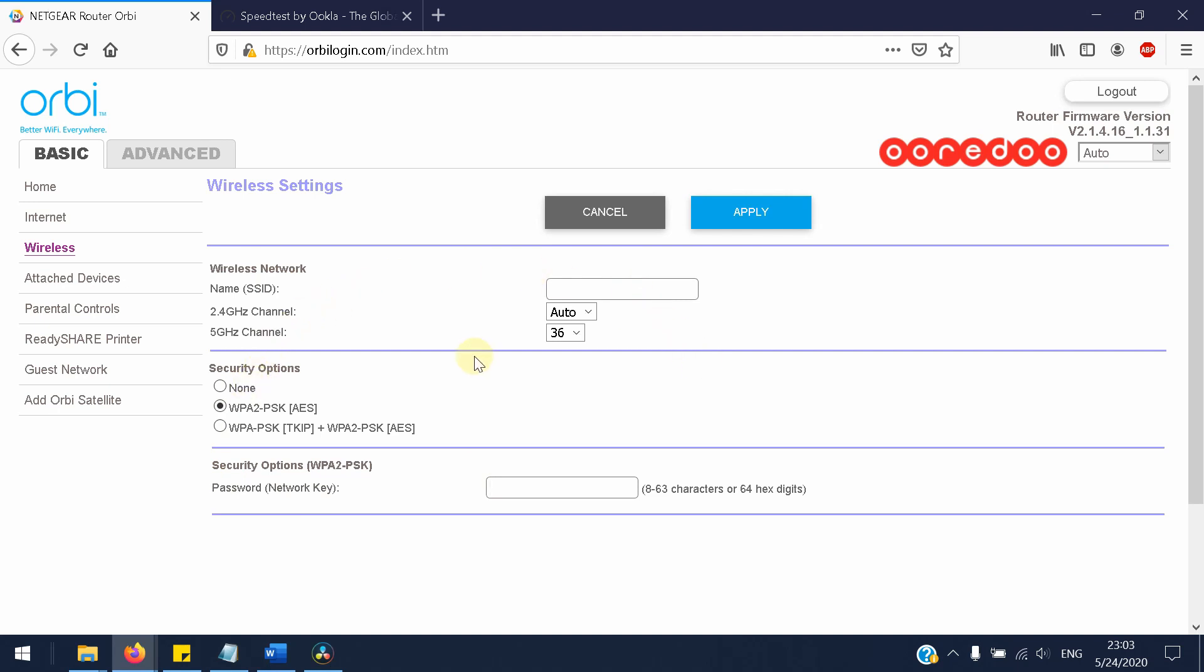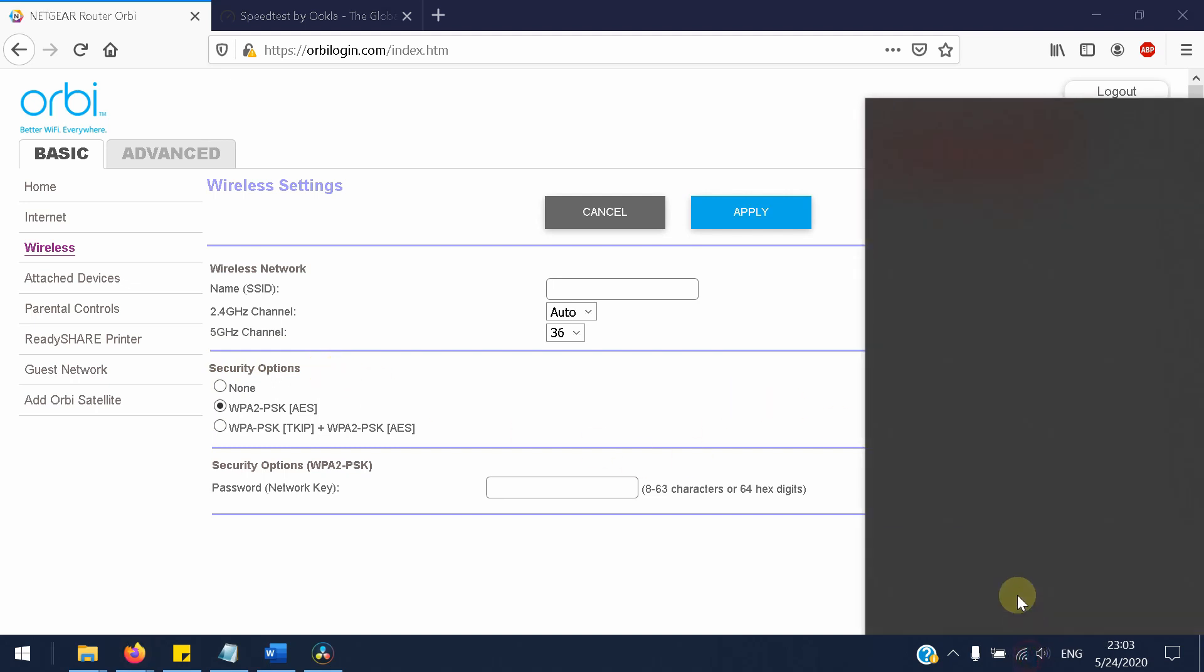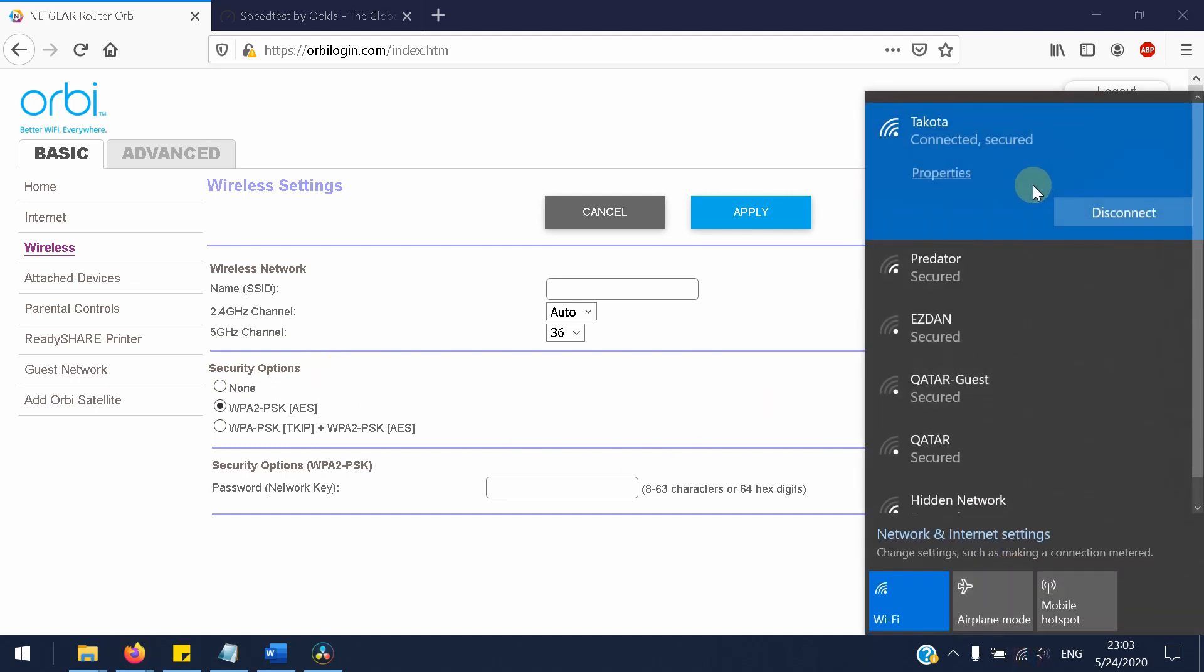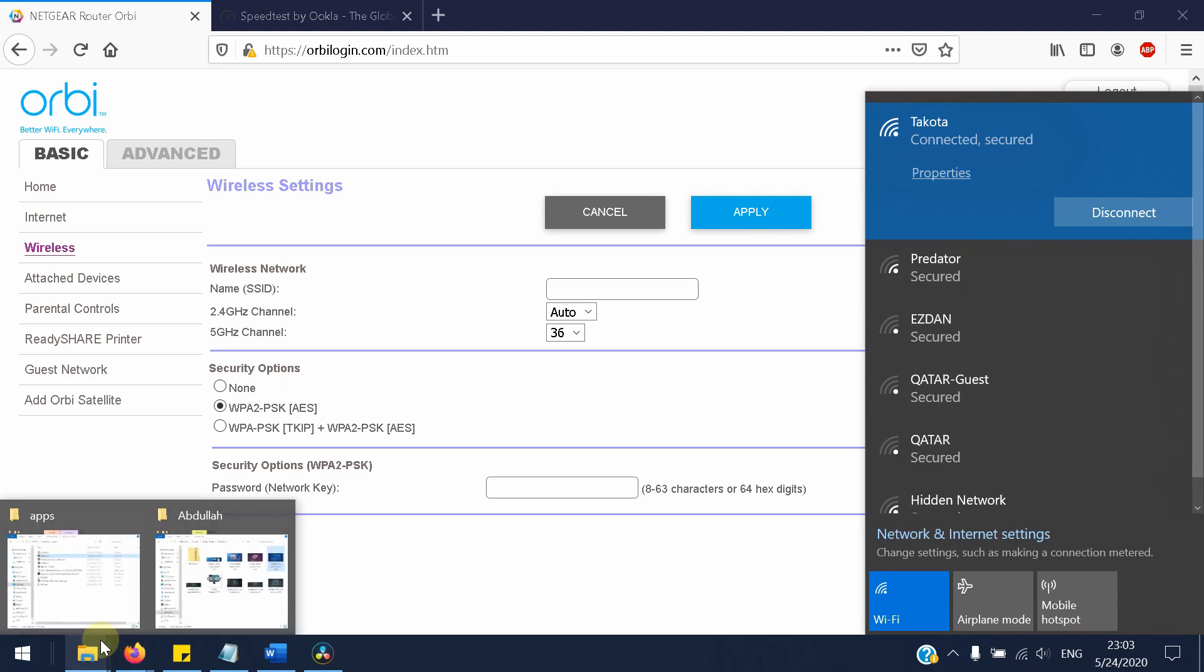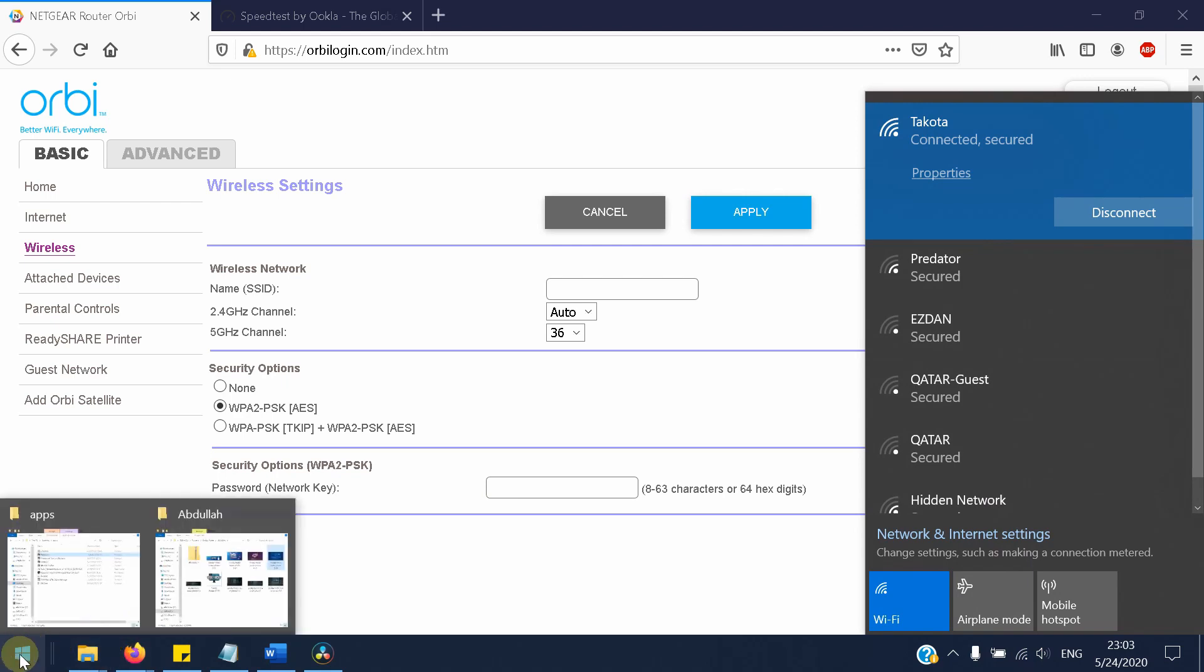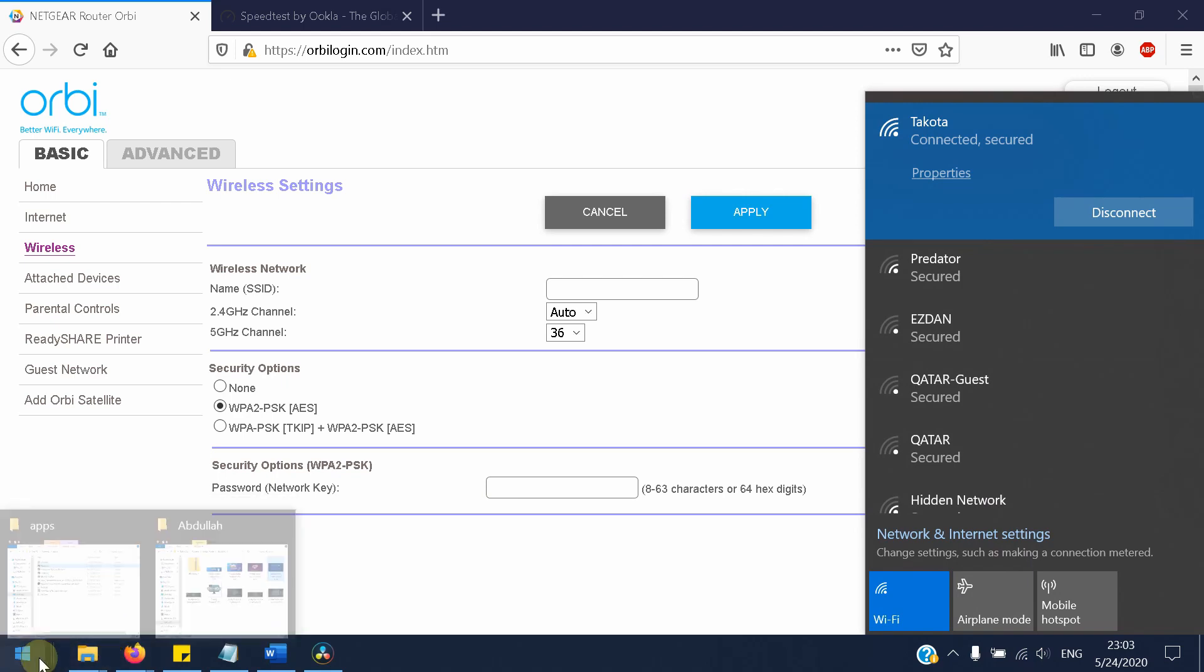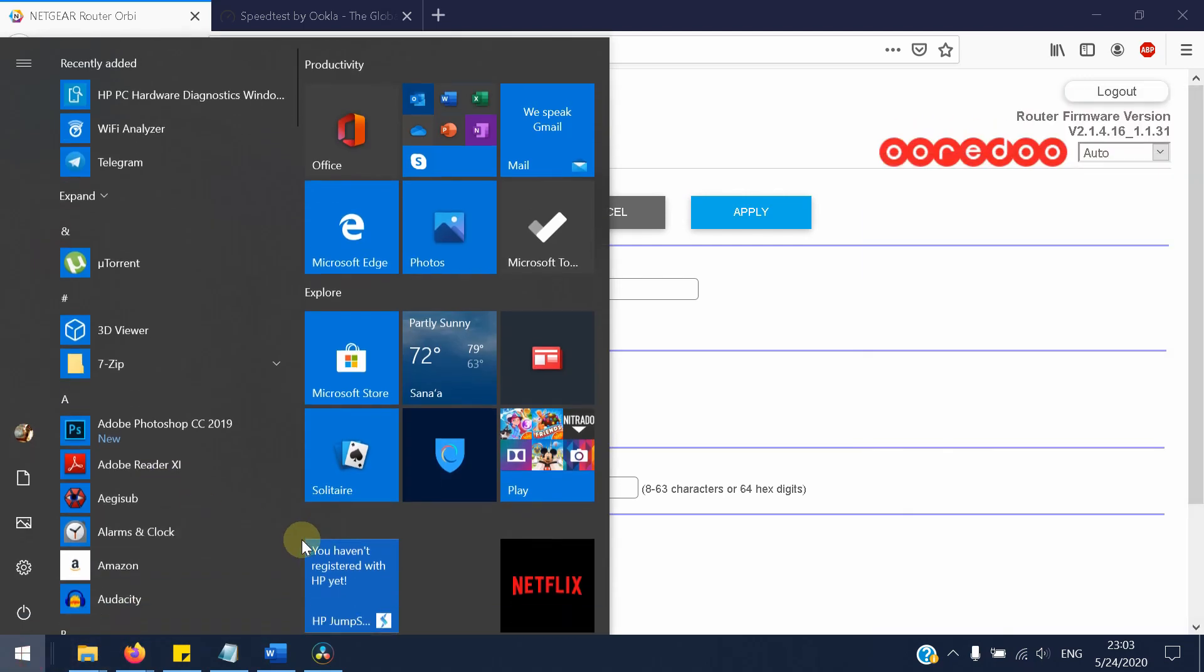Now to change the security type, you just select one of the security options to match your WiFi settings. And to see your WiFi settings, you just go to Control Panel.